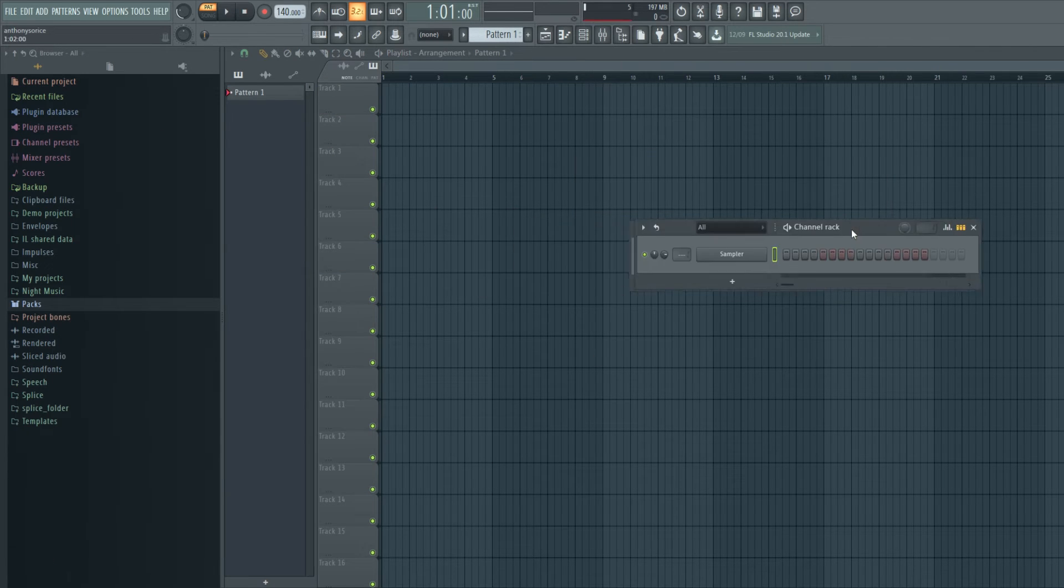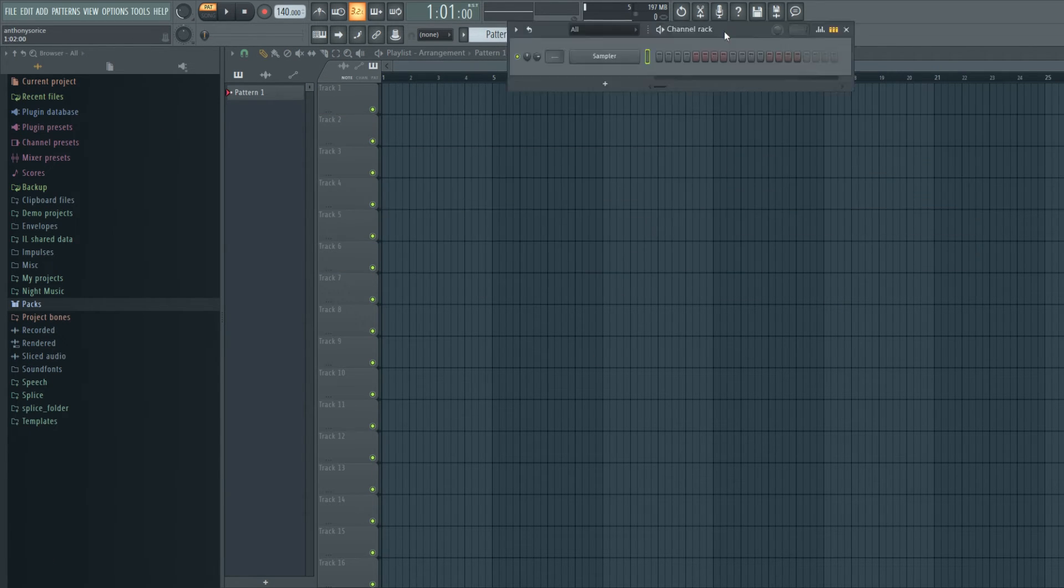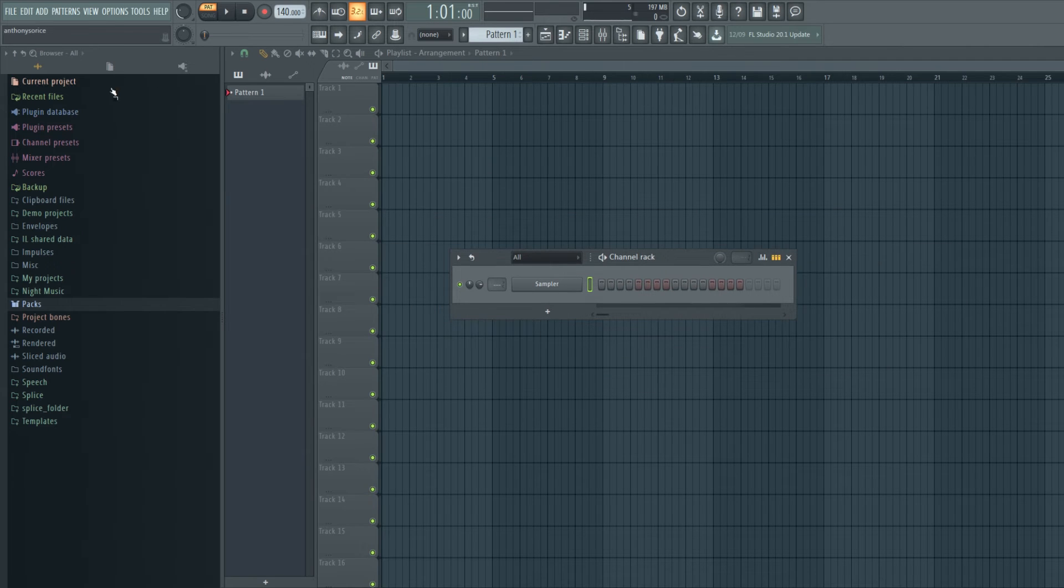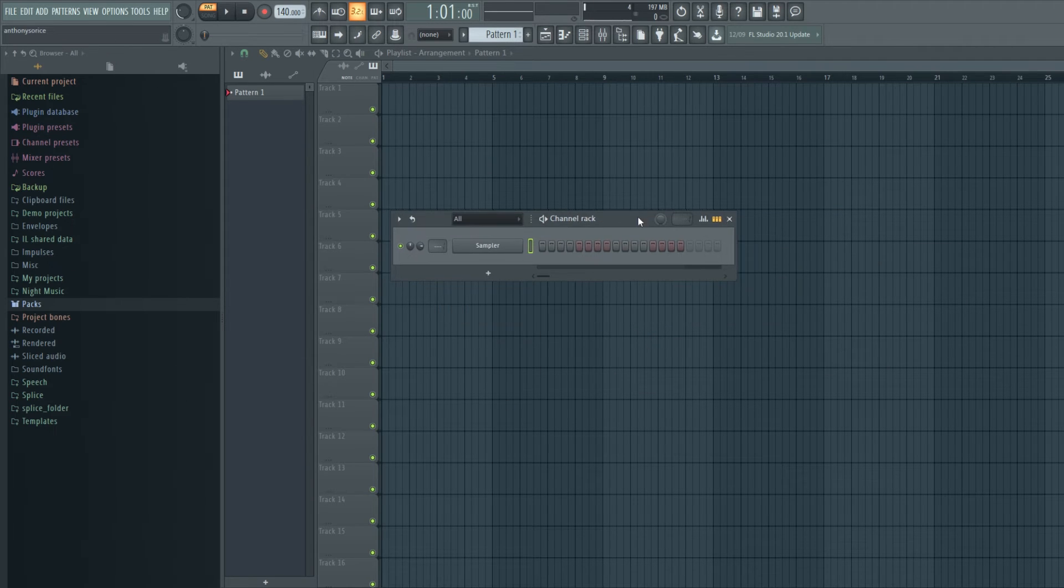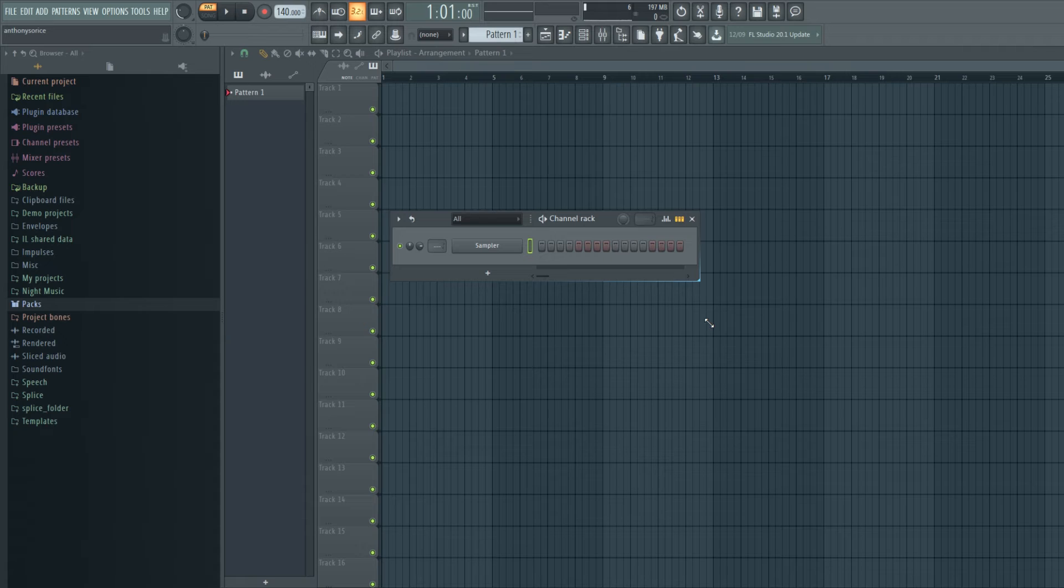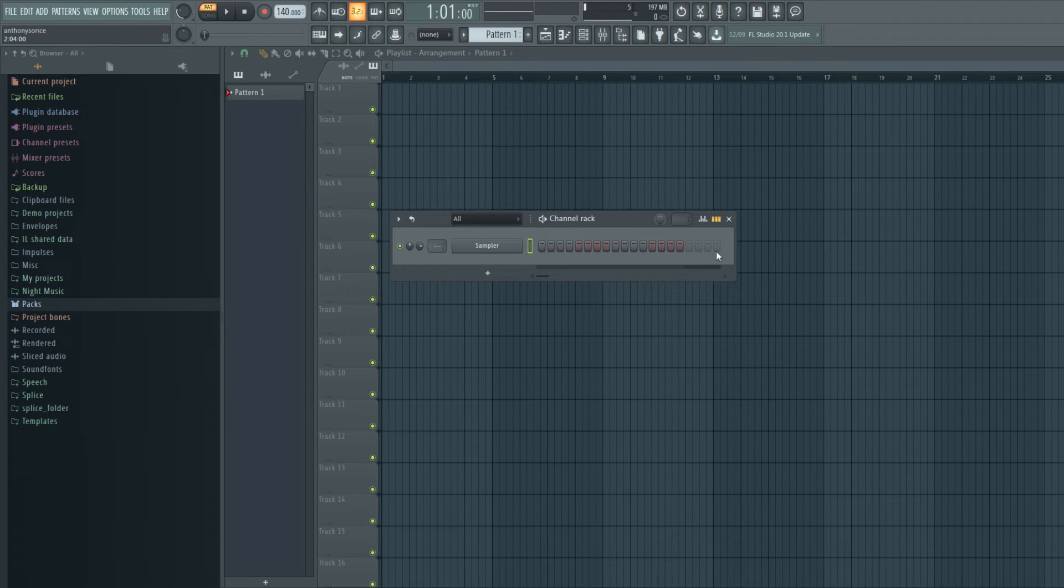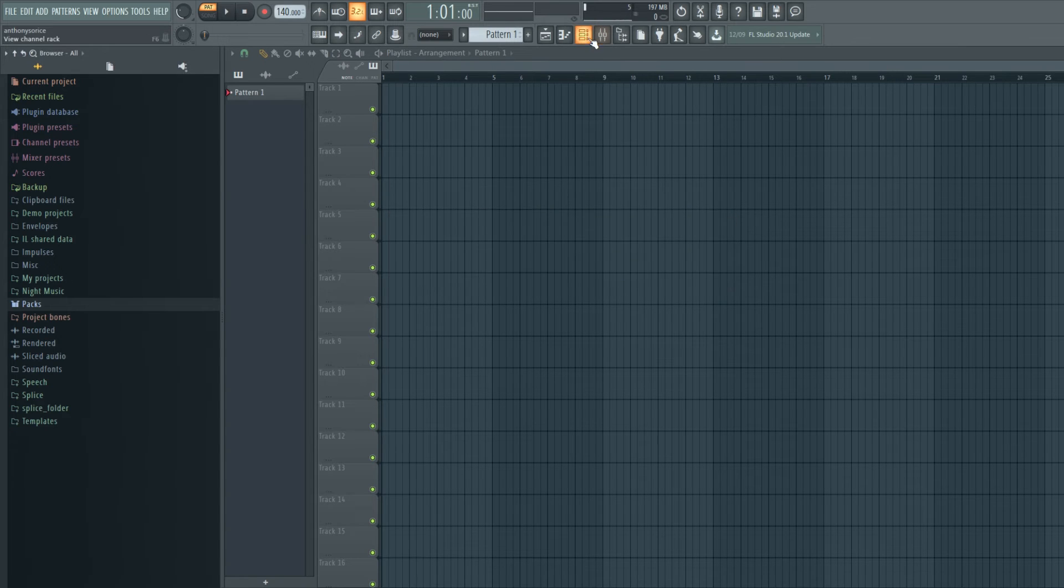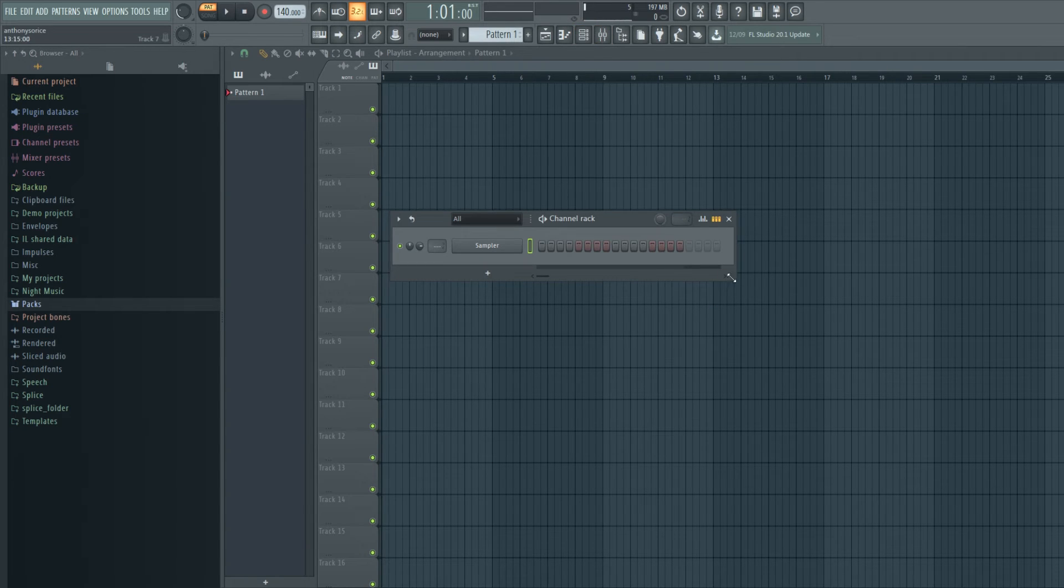Okay, so the other big change in this update is the channel rack. So you'll notice a few things right away that we have a little X out button. That's cool.